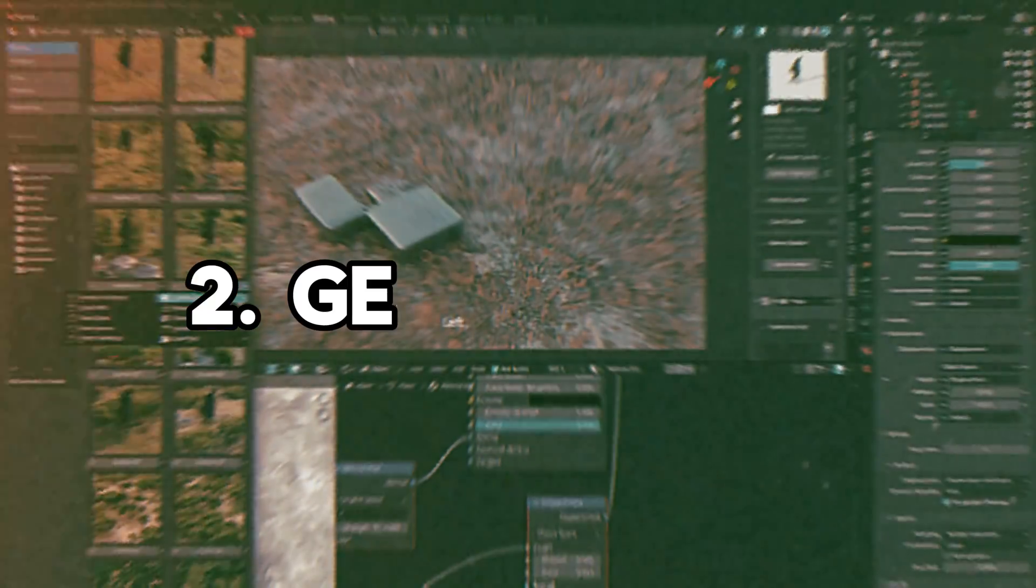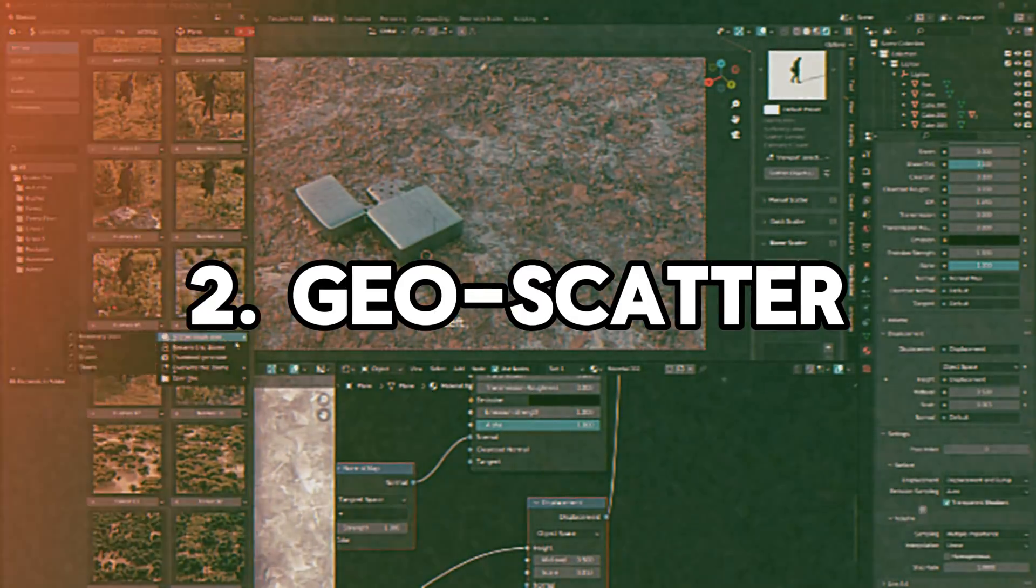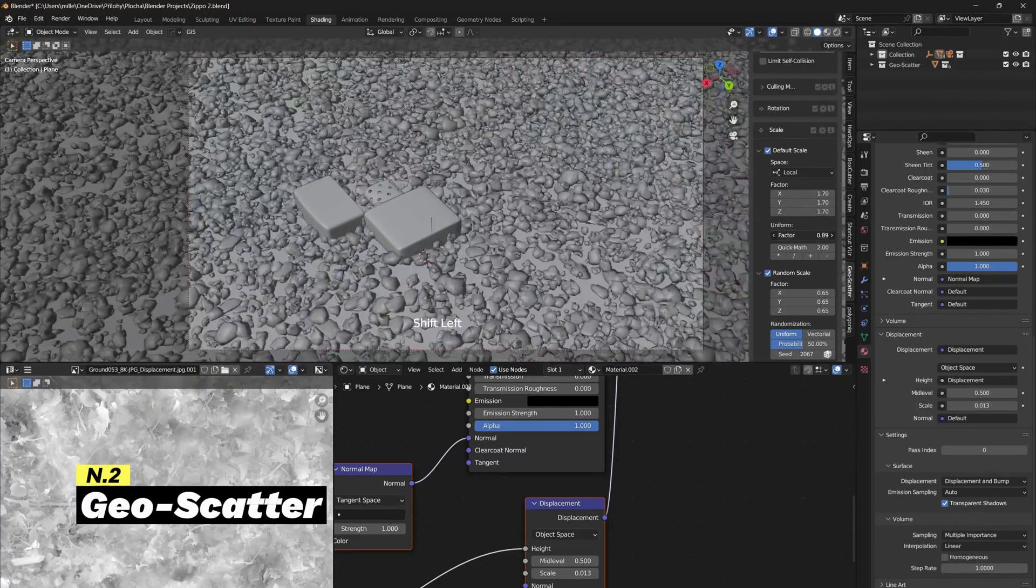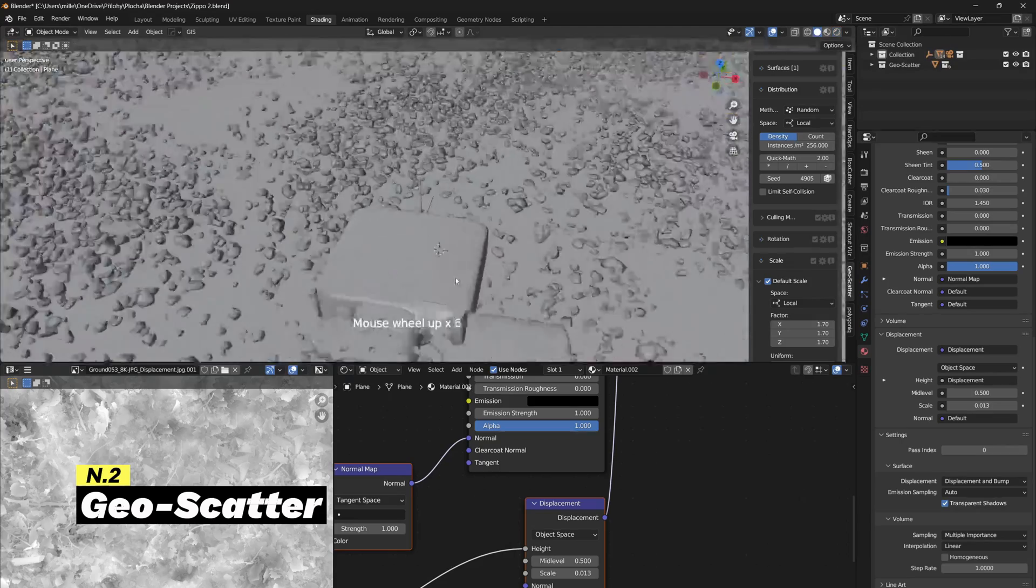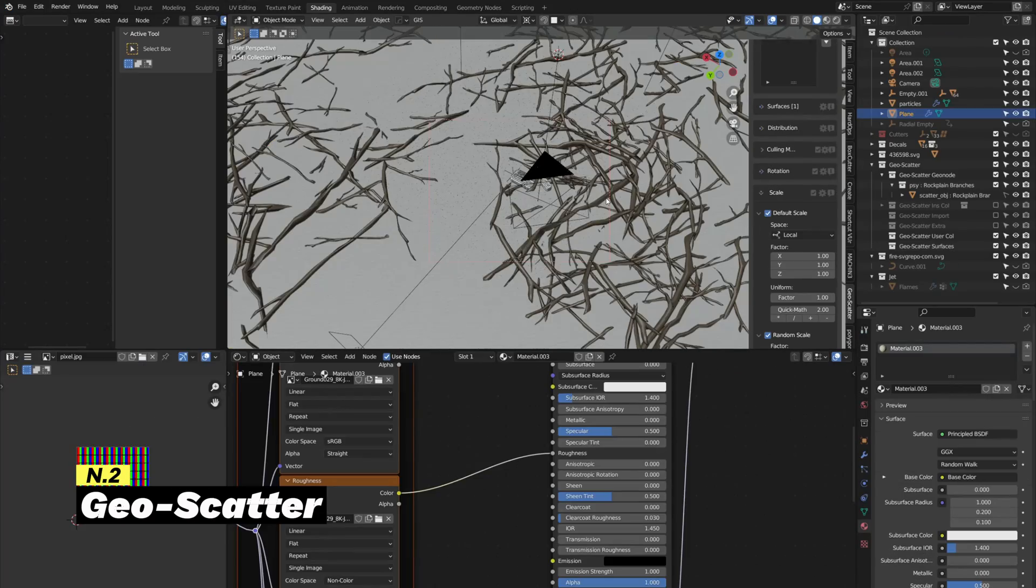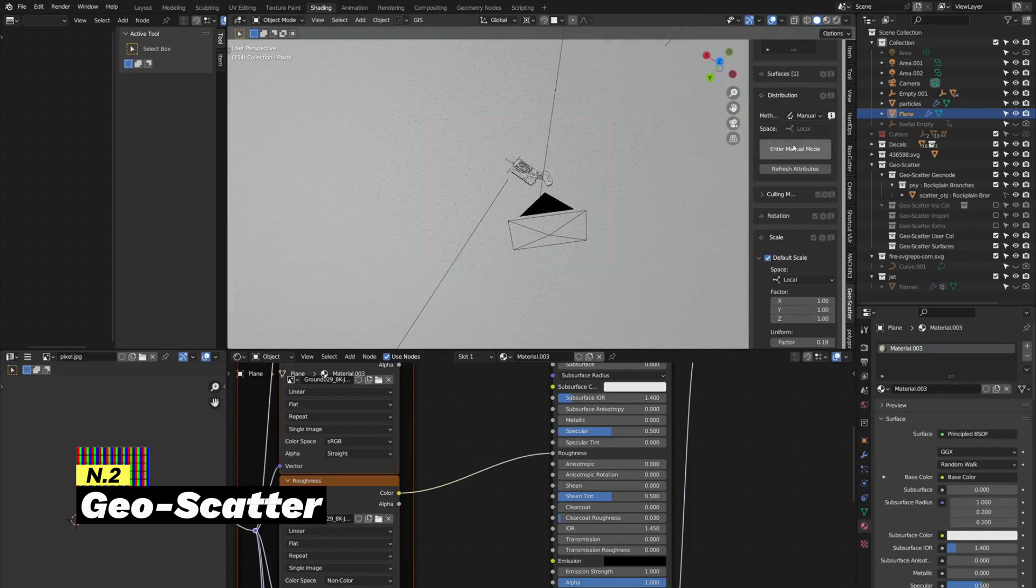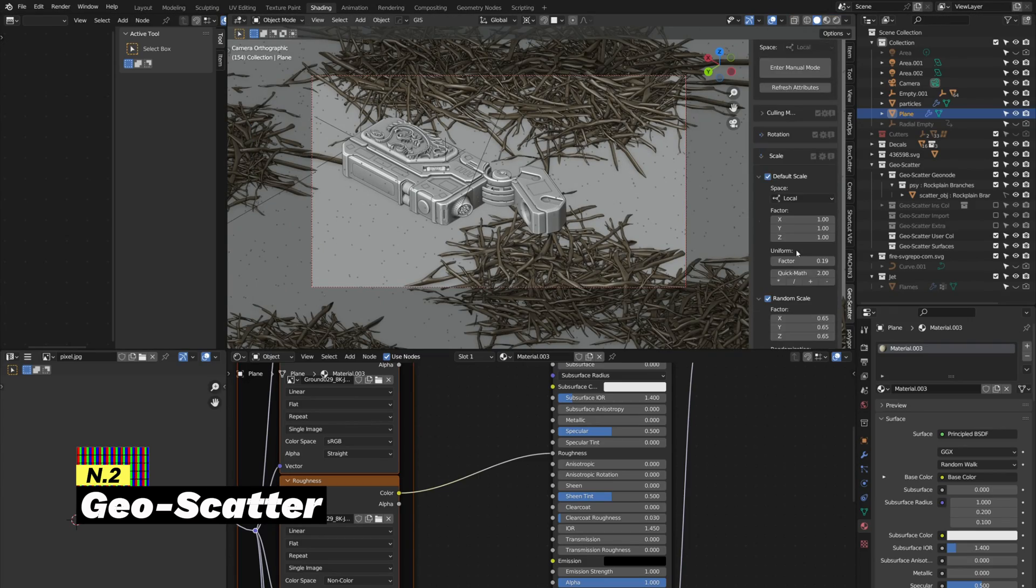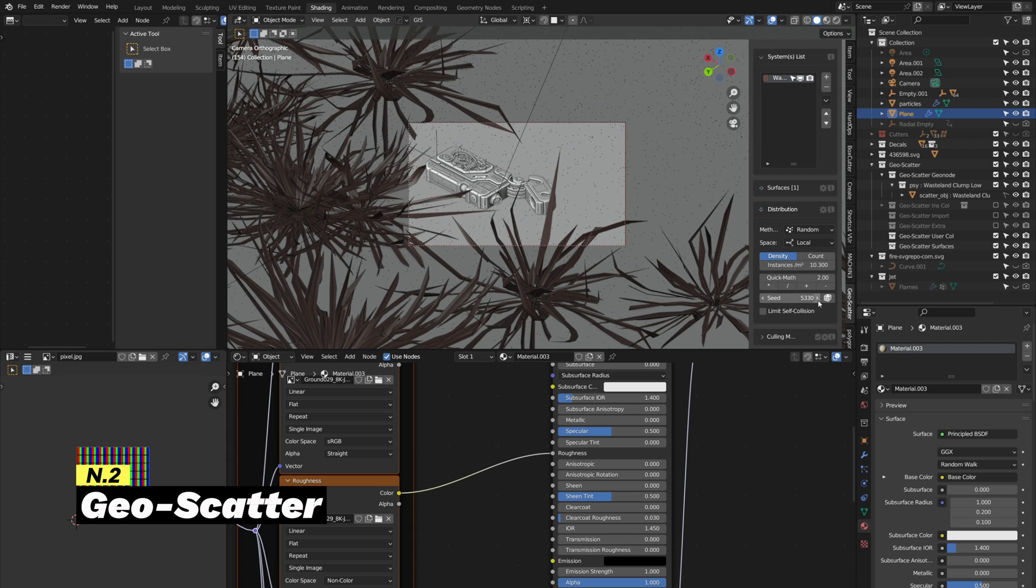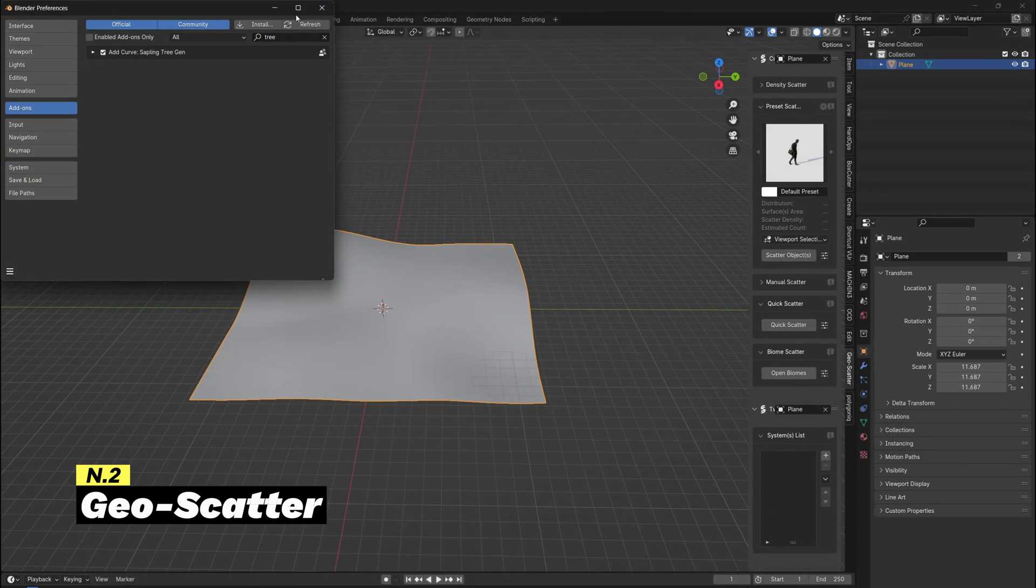The next add-on is Geoscatter. This add-on allows users to effortlessly scatter objects like trees, rocks, or any chosen elements across terrains, bringing diversity to their landscapes. With support for various scattering modes, users gain control over the distribution and density of the scattered objects, while additional features enable randomization of rotation and scale for a more natural appearance.